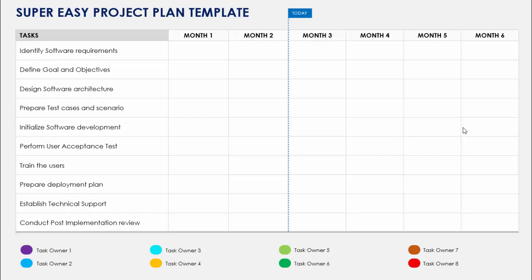In today's tutorial I'm going to show you how you can very easily create a project plan template in PowerPoint. This is how the slide looks — I've created the project plan for six months, starting from month one to month six. On the left side you can type all your task information, and below you can add some task owner details.